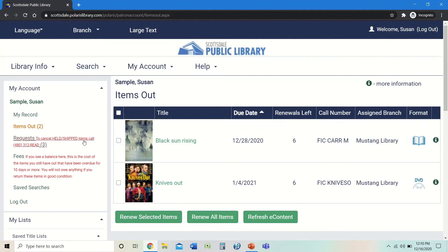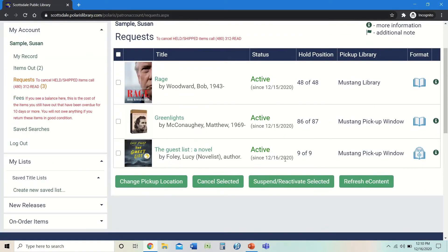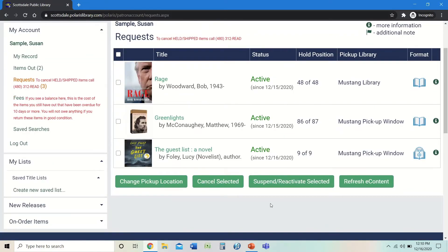Another thing you can do from this screen is click on Requests, which gives you a list of everything you have requested and are actively waiting for. There are a number of statuses listed under Status. All of these are showing active at this time. It could show inactive with a date, meaning it will become active at some point in the future — for example, if you've gone on vacation and temporarily suspended your hold request. We will show you how to do that in another hold tutorial.